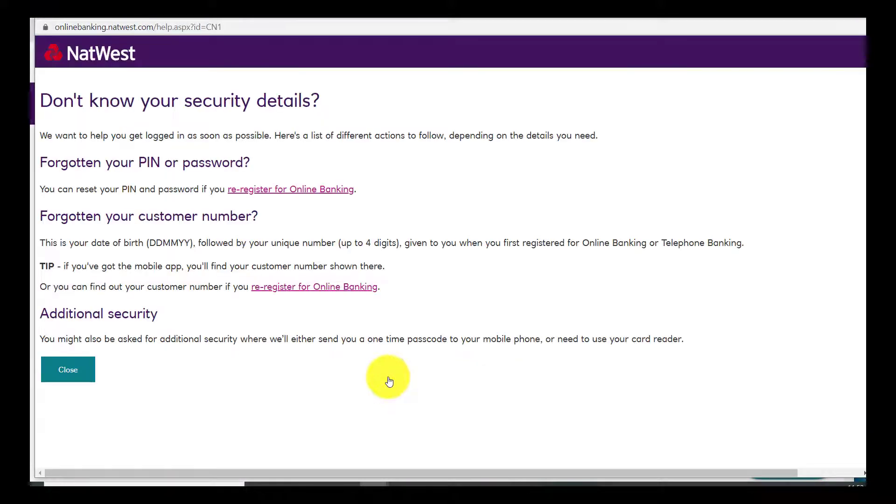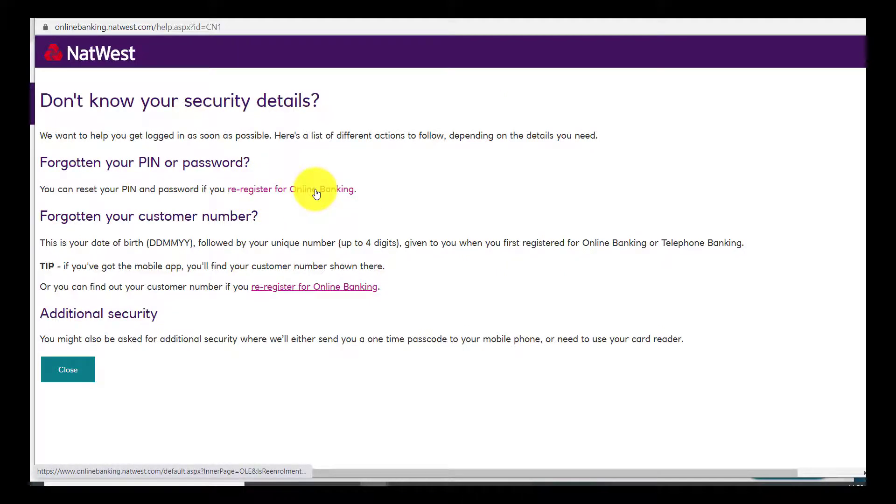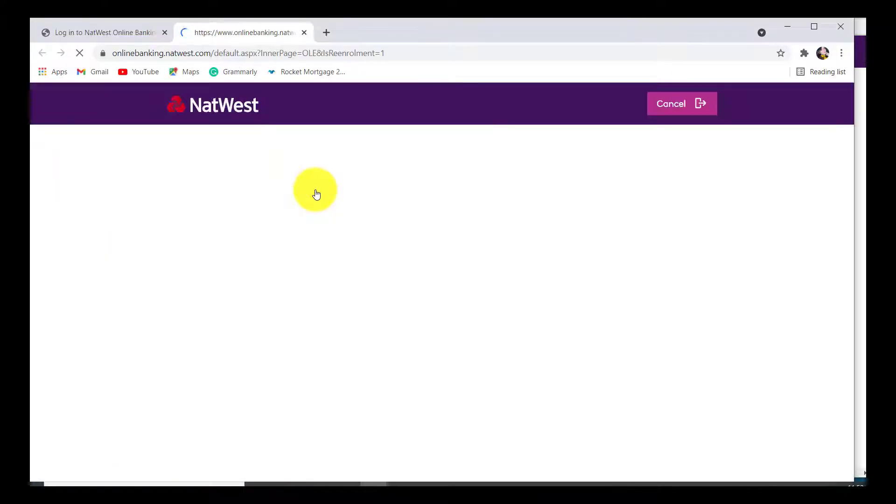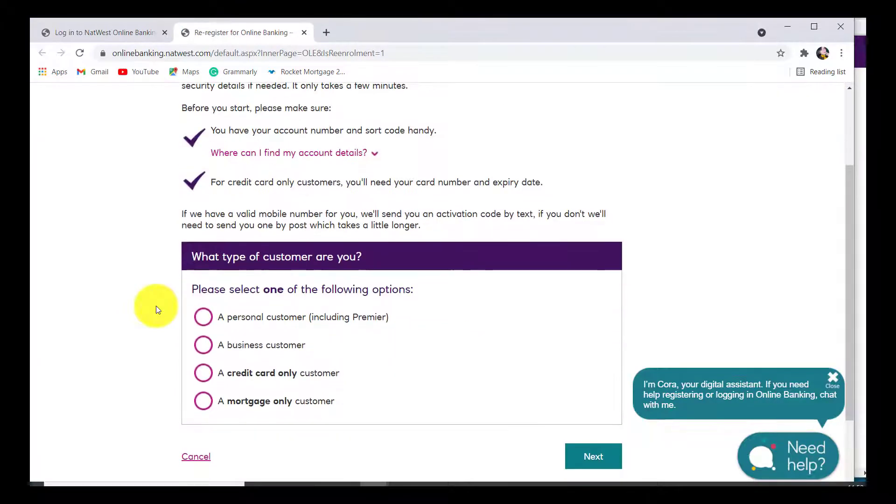You'll then be able to see this page. So if you have forgotten your PIN or passcode, you need to click on the link that says 're-register for online banking'. Click on that link. Now to re-register for online banking, you'll again have to tell what type of customer you are.